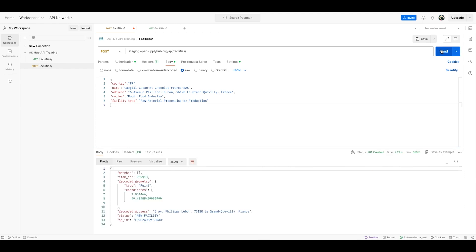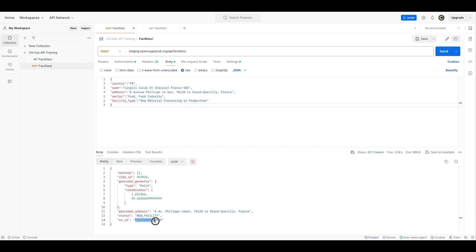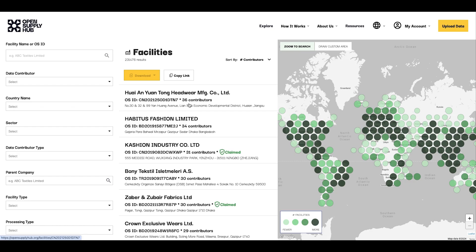And as you can see here, the API has created a new facility and has allocated it a unique identifier, an OS ID, that I can now use freely internally in my organization or externally with partners and providers.